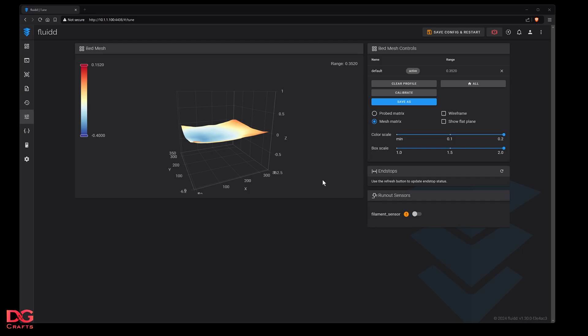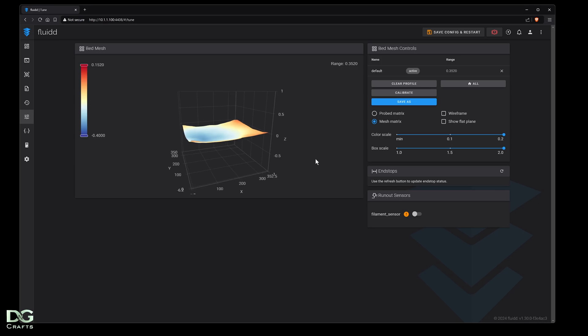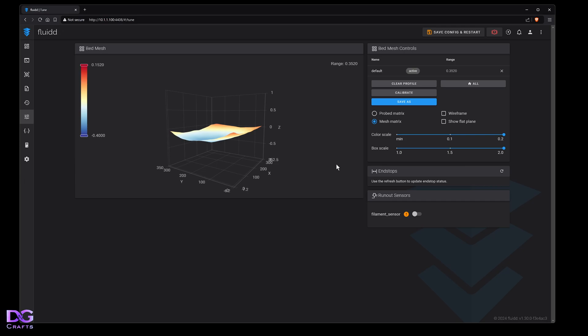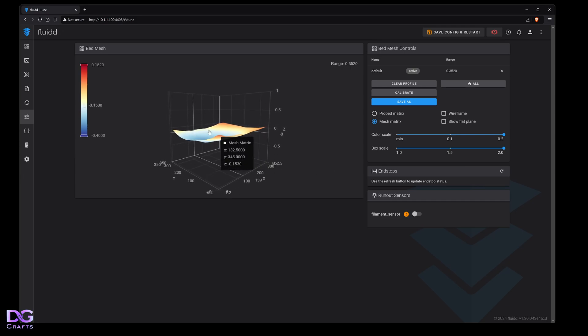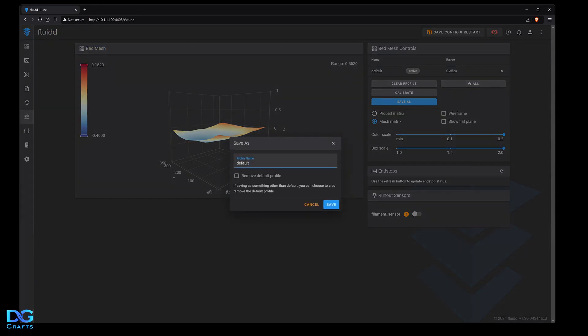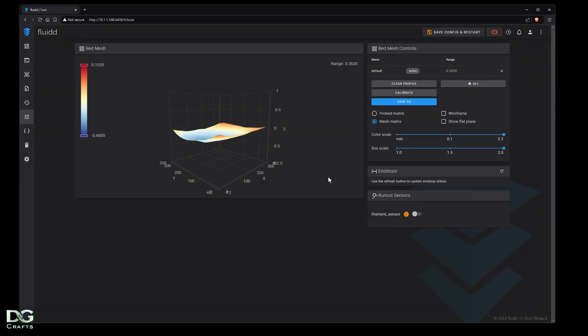After the bed mesh I did have to do the paper leveling trick again because it was hard to do with a camera jammed in the side. I went back over it and ran another mesh. The end result was 0.35, and I'm happy with that. It's flatter than before. Once you're happy, don't forget to click save as, save it as default, and that way it'll save to the printer.